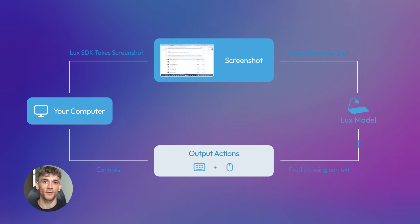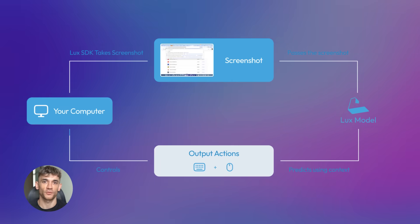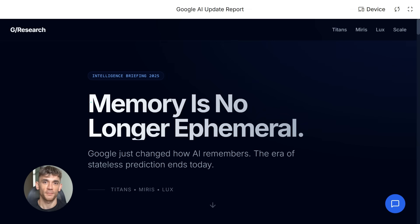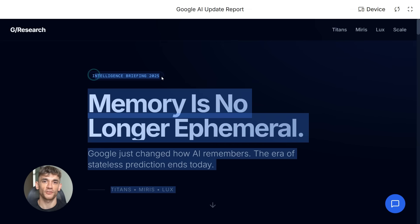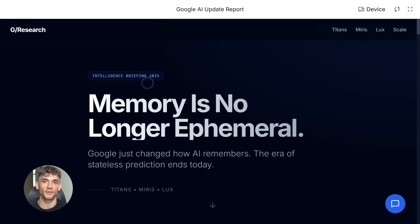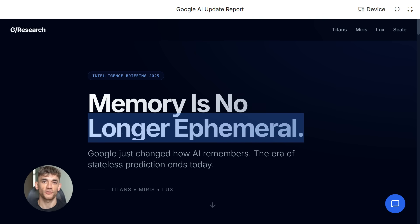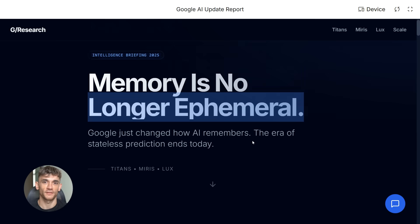Imagine you're managing outreach for the AI Profit Boardroom. You need to pull data from 10 different tools. Some have APIs, some don't. With Lux, you just tell it what to do. It opens the tools, it pulls the data, it organizes everything. No coding, no API docs, just results.